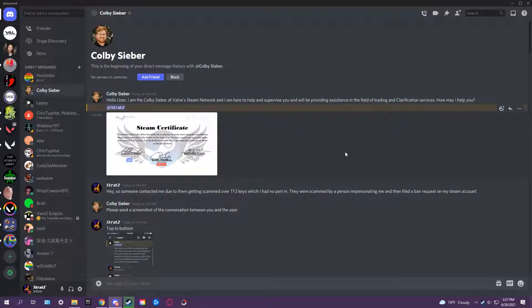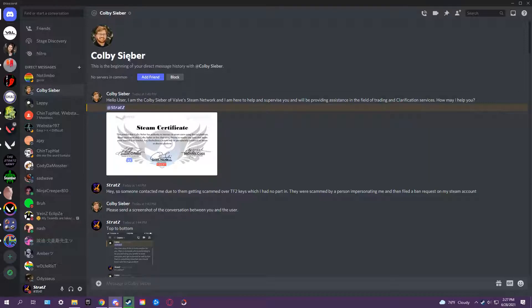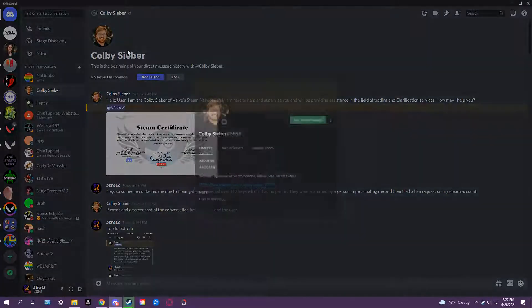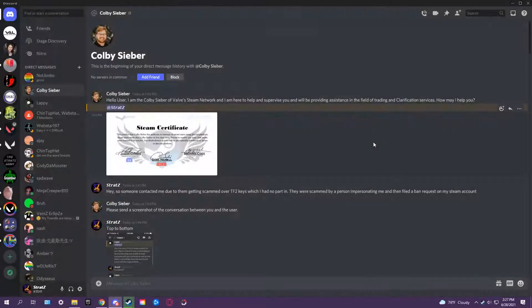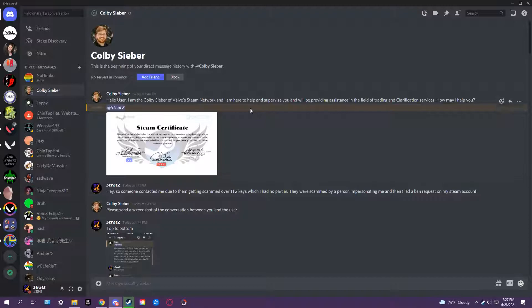Okay guys, before we get into this video I just want to say this is made for educational purposes. This is about the Colby Cyber scam. Basically, you'll see it in the video - I talk about it and have a Discord call with this guy.